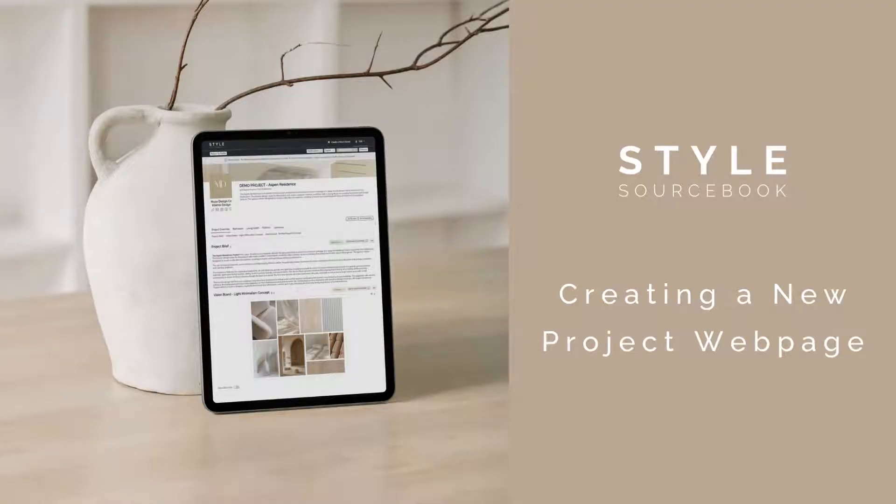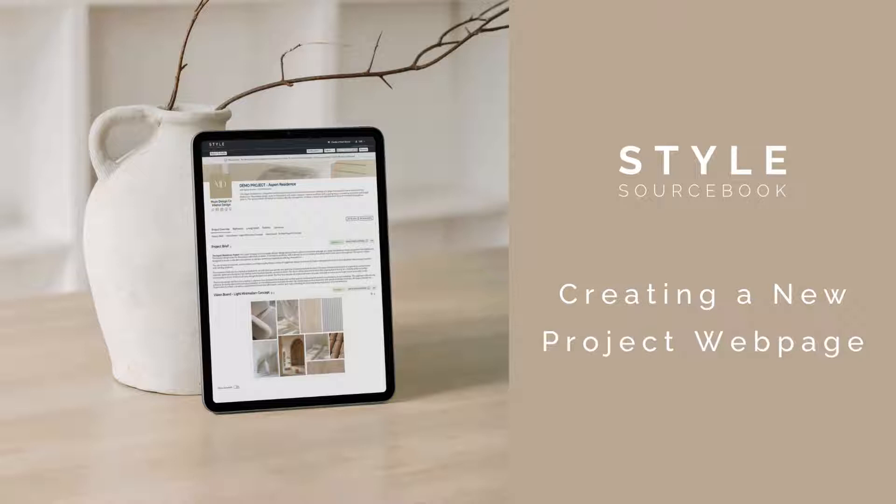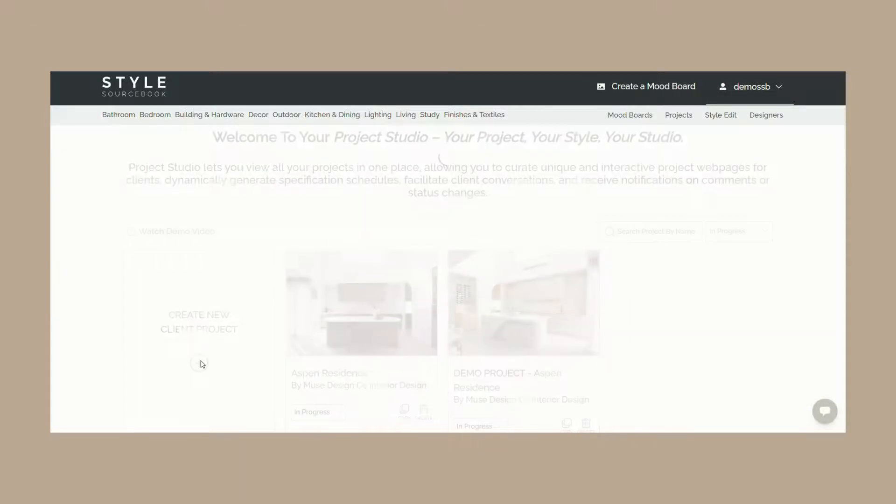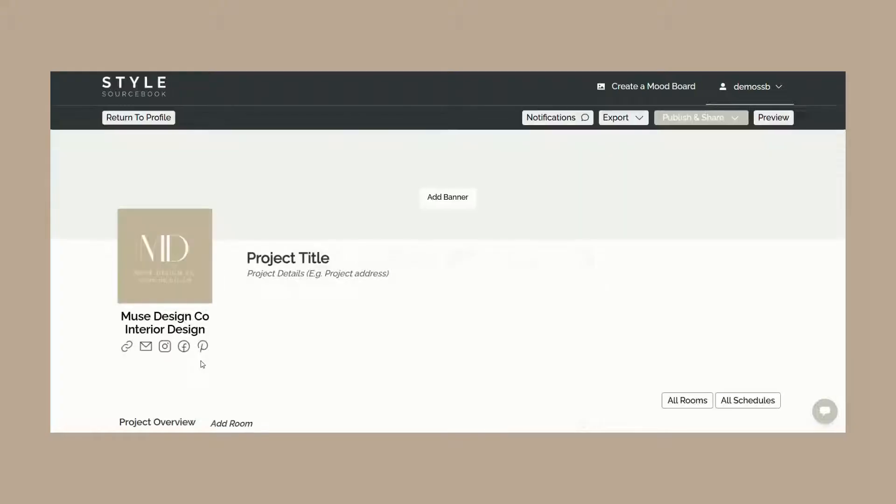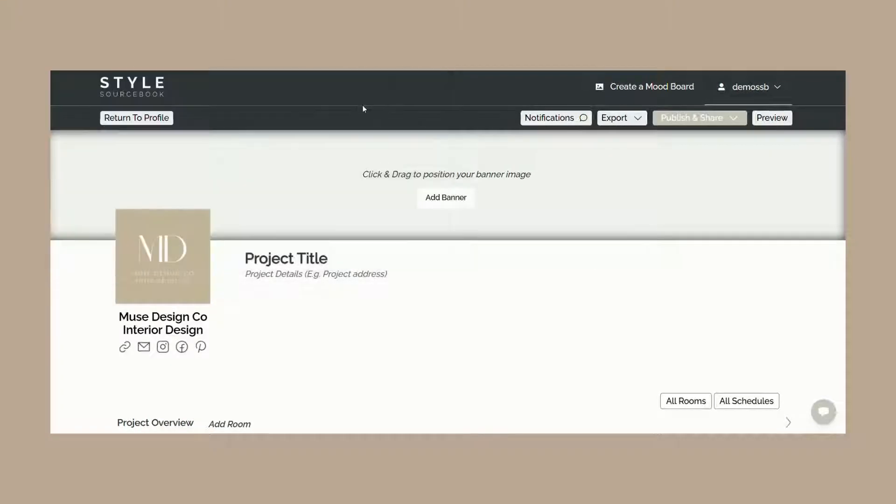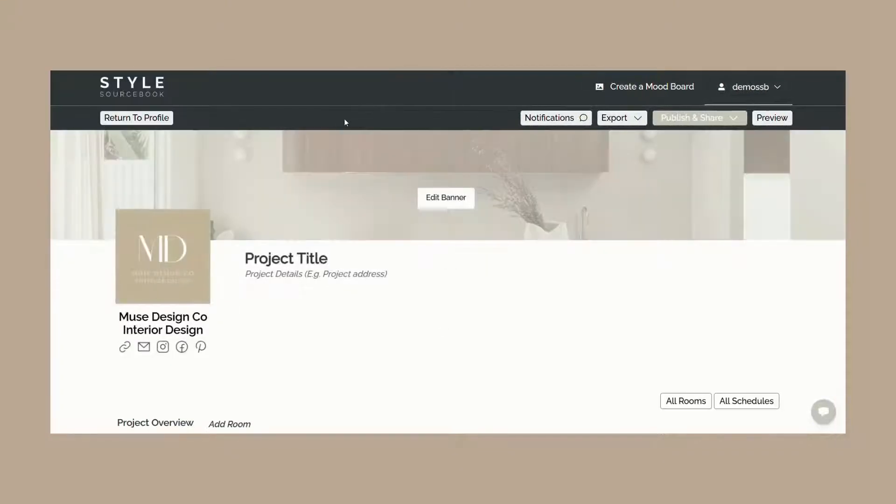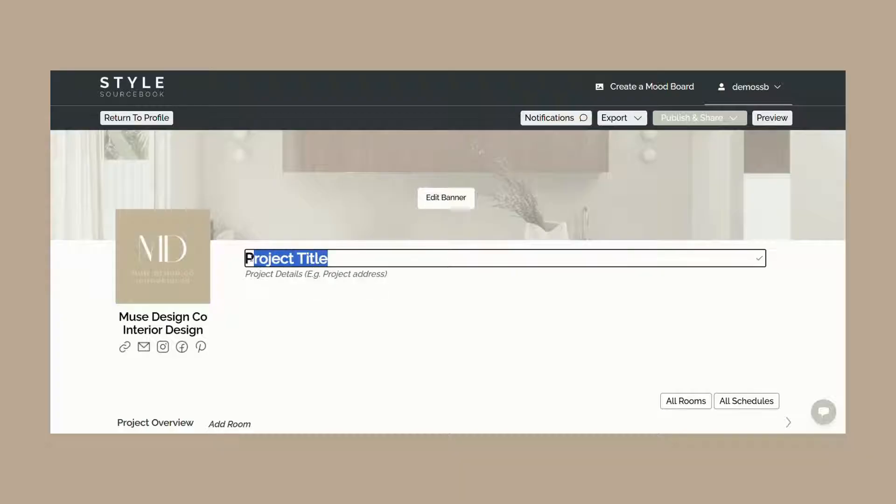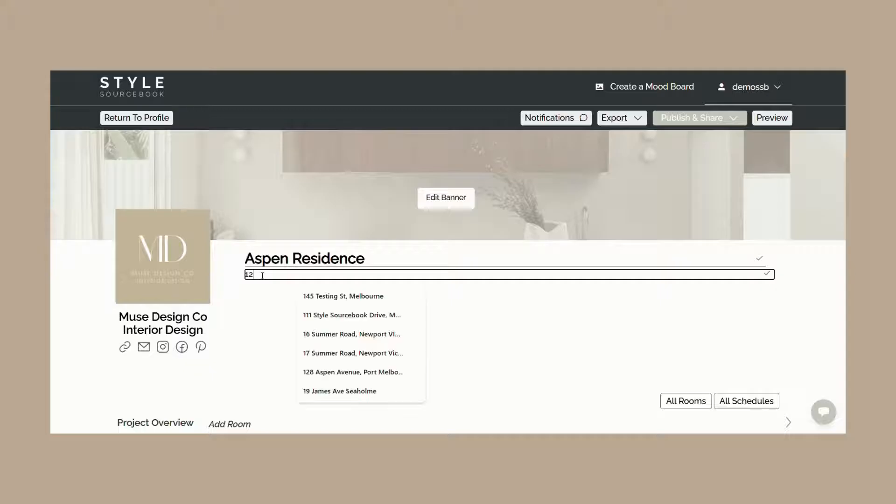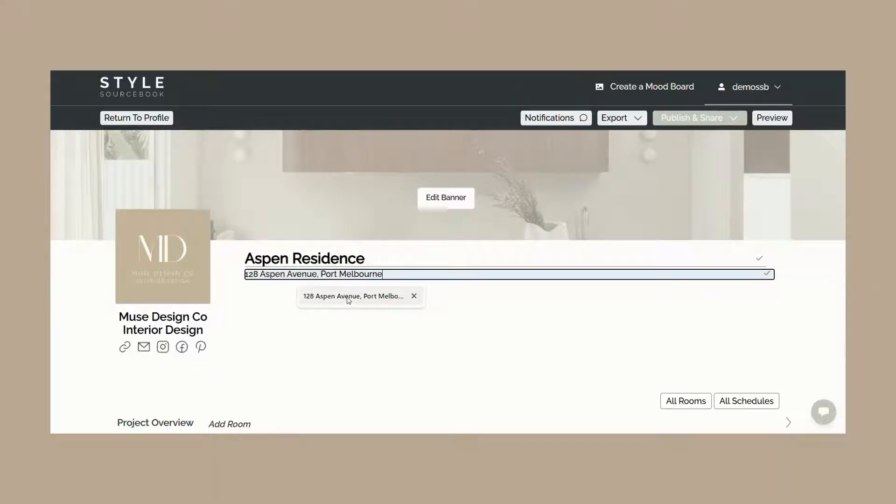Project Studio allows you to create unique and interactive project webpages to share with your clients, containing all project information and design details. These project webpages serve as a digital version of your project presentation. To get started, click on the create new client project button. Here you can upload a banner image which will also be used as your project's card image on your project dashboard. From there you can edit your project details such as the project title, project address, and project description.